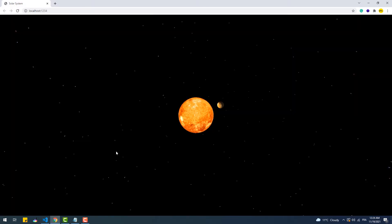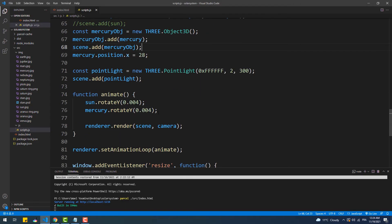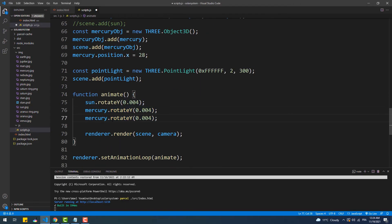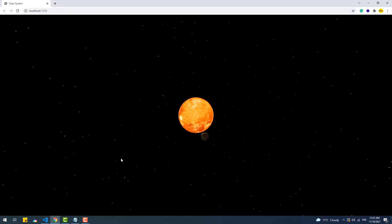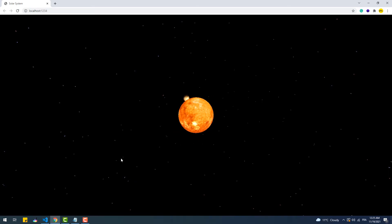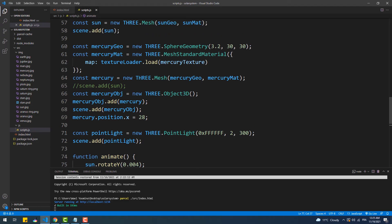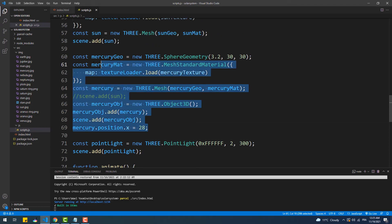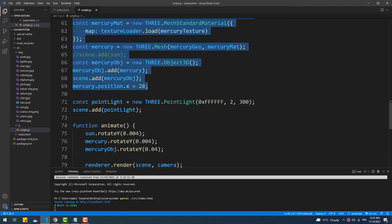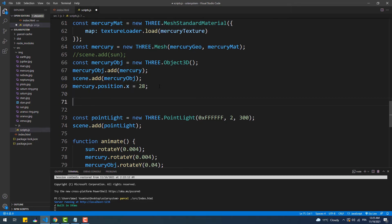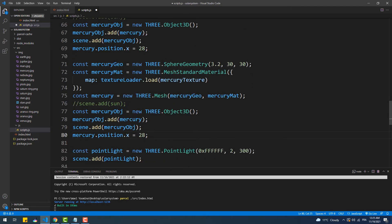Mercury now doesn't move because its parent doesn't rotate, so let's make it do so. Now we are going to implement the same idea to create other planets, especially those that have a ring around them like Saturn. We'll create a mesh for the planet and another one for the ring, then add them both as children to an instance of the Object3D class and add that instance to the scene. Let's begin by creating the planet and the parent object like we did with Mercury.